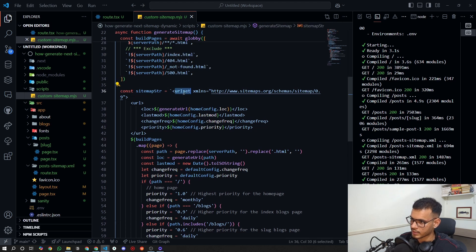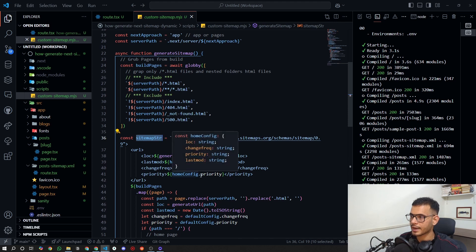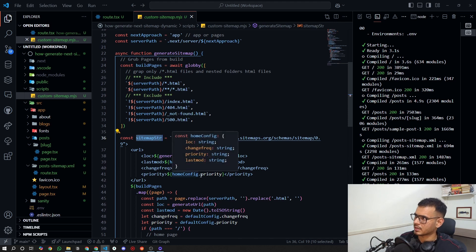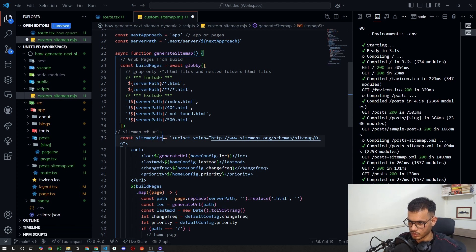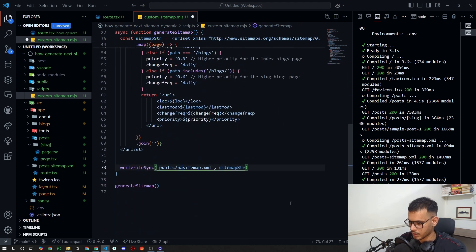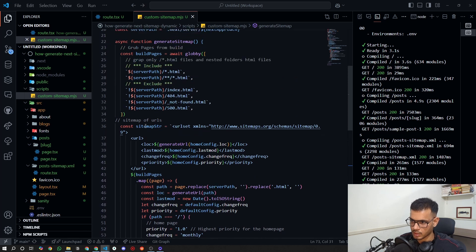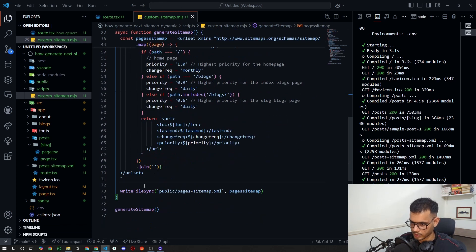A 'urlset' only contains URL entries, so in order to combine both sitemaps you have to create a sitemap index — basically a sitemap of sitemaps. I'll move the pages sitemap to a different location and rename it 'pages-sitemap'.